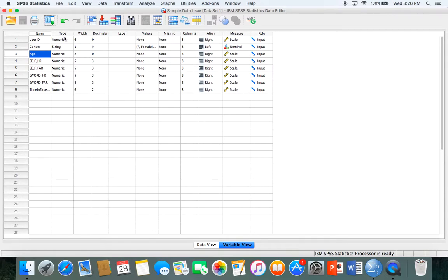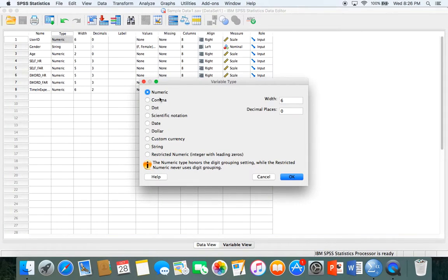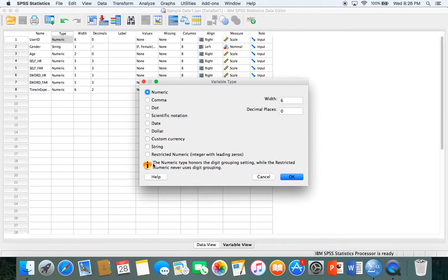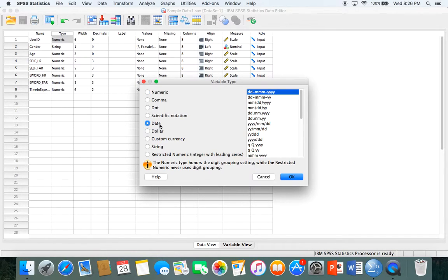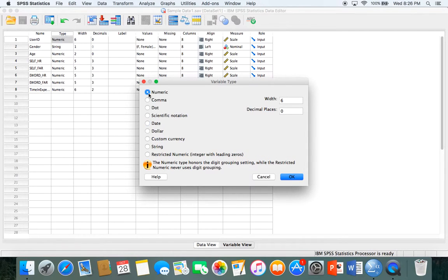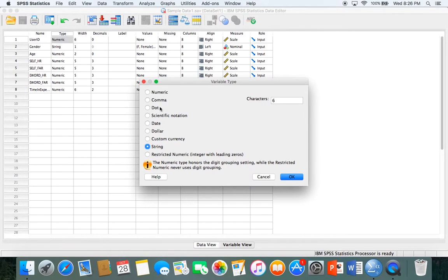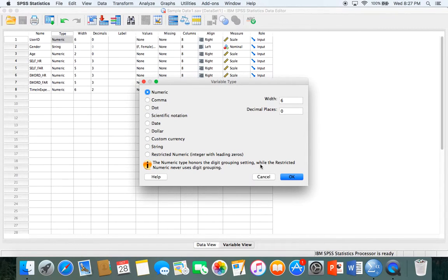Variable type tells you the kind of data you're dealing with. Most of the time the data will be numeric. You can click on that box and change it. If you download data from Qualtrics that includes the date they took the survey, you can select date as an option and then select the format. String is for a scale, like a Likert scale. I'm leaving this as numeric but know you can change the type of variable.